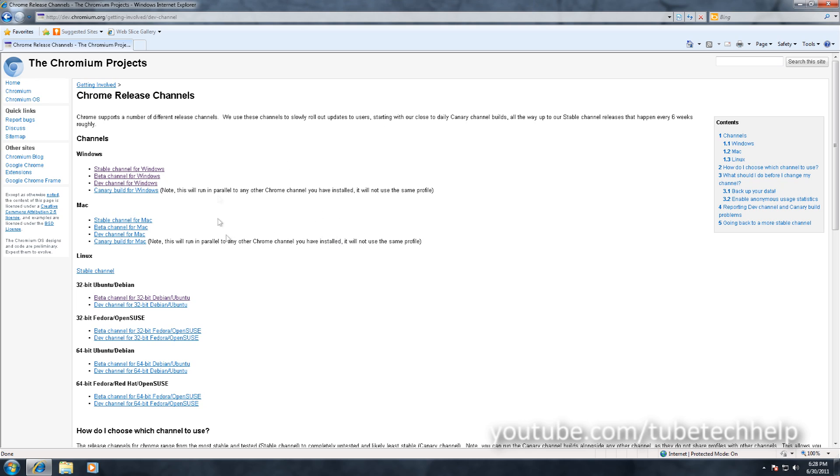Hello, it's TubeCheck Help here and today I'm going to be telling you how to install the Stable, Beta, Dev, or Canary build of Google Chrome.